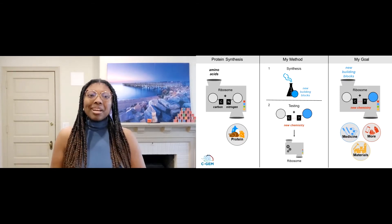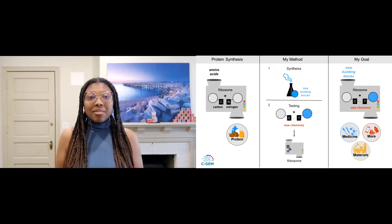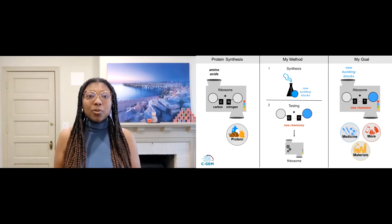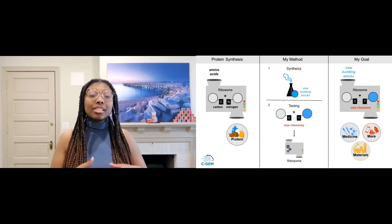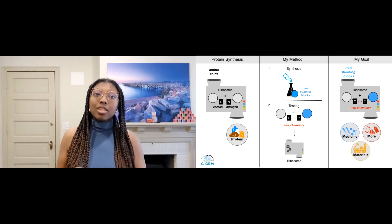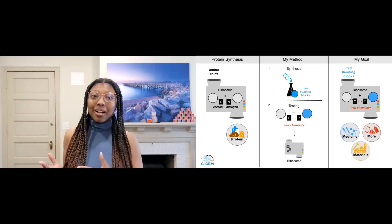That's where I come in. My team aims to enable the ribosome to make new bonds so that it can make new products.